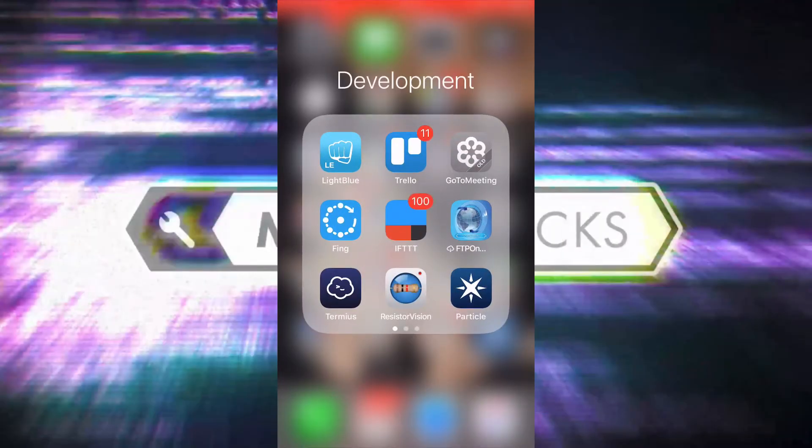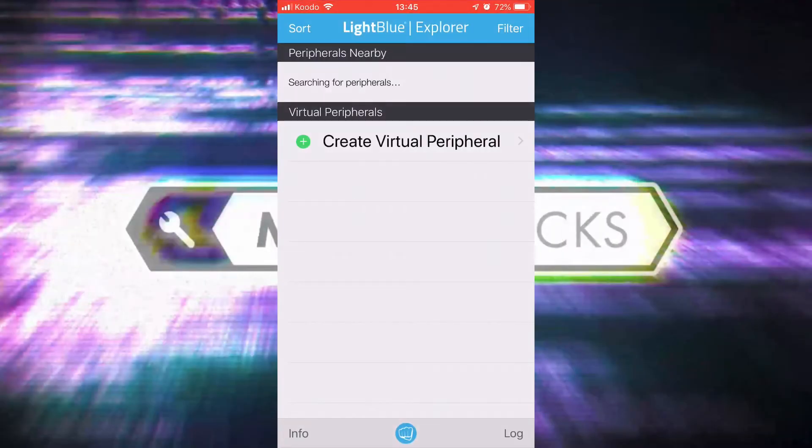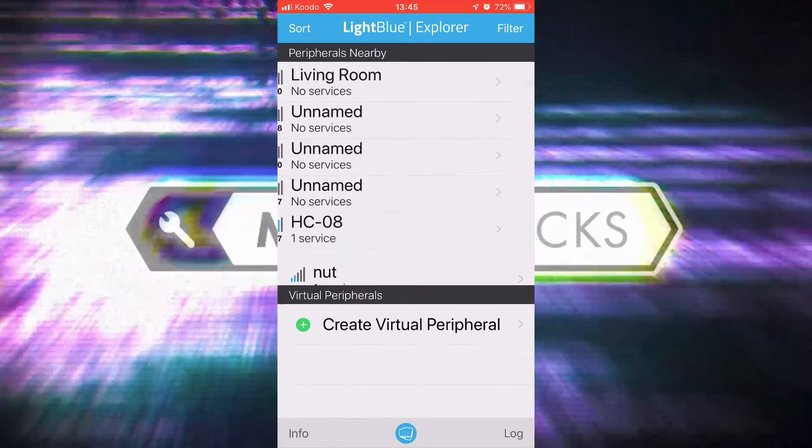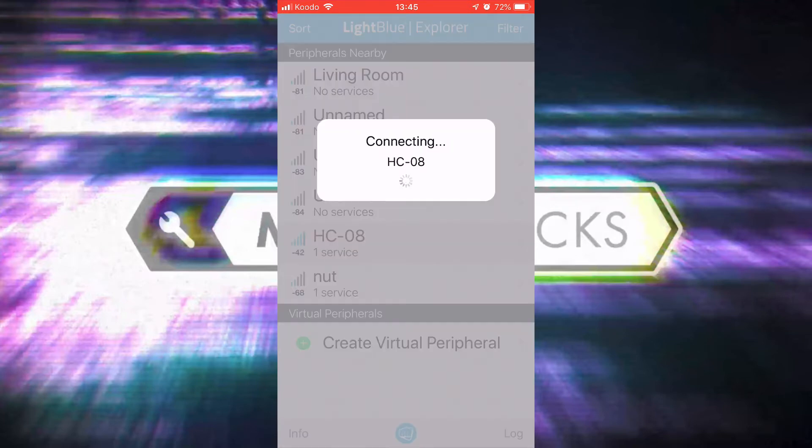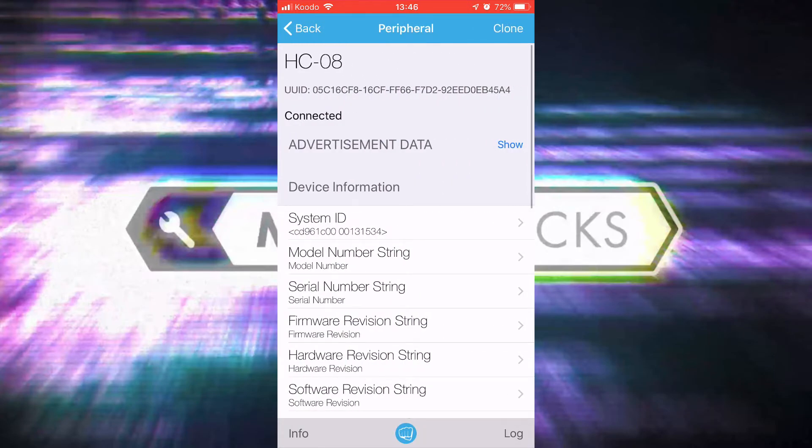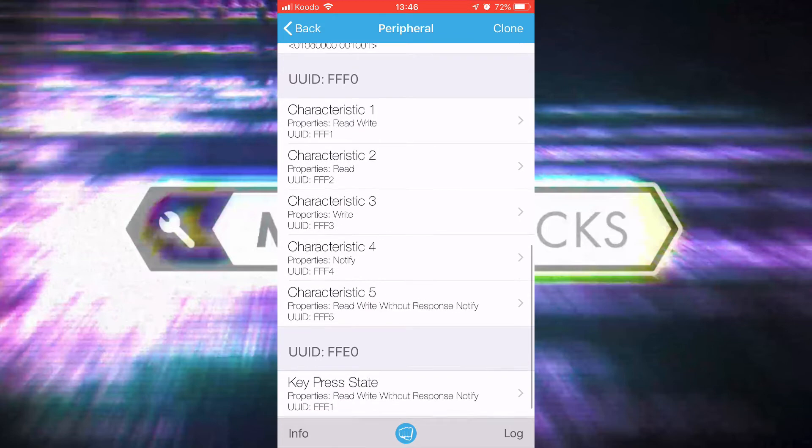On iOS there are a couple of apps that I'd recommend that you try for communicating with these devices. The first is Light Blue Explorer from the Light Blue people who did the Light Blue Bean.